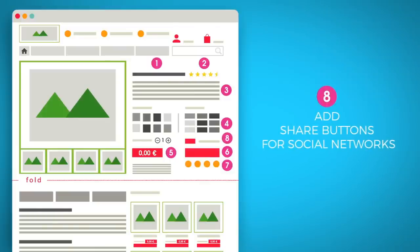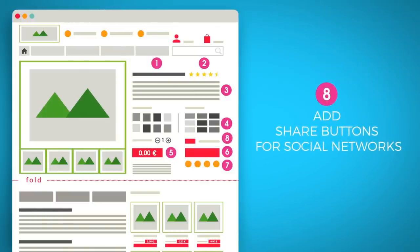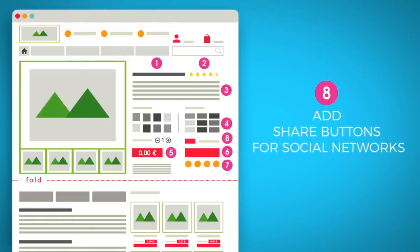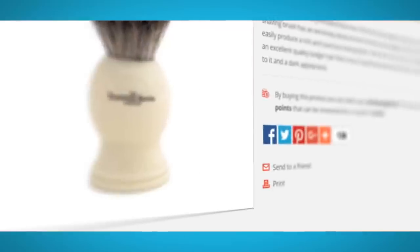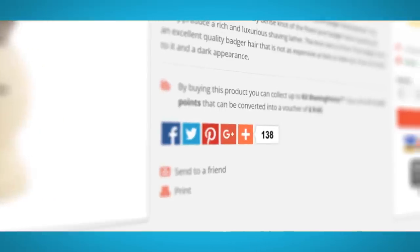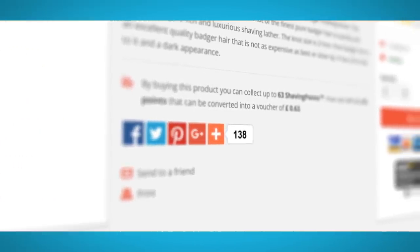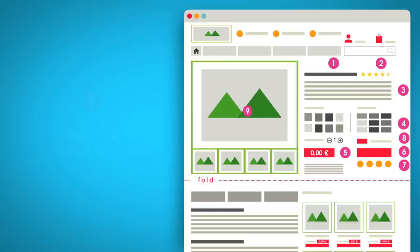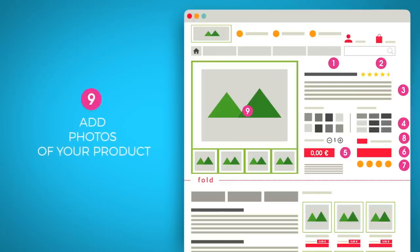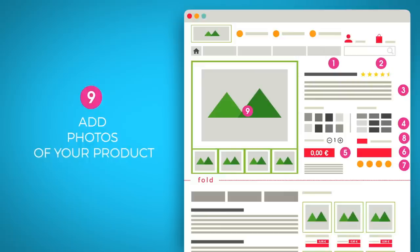Also remember to add share buttons for social networks. These simple buttons encourage visitors to share your product on their own network — it's a simple and free way to attract new customers and get them talking about your products. Then, add photos of your products alongside the items mentioned above.